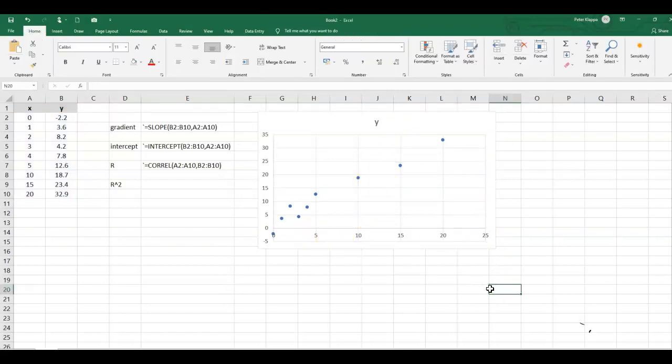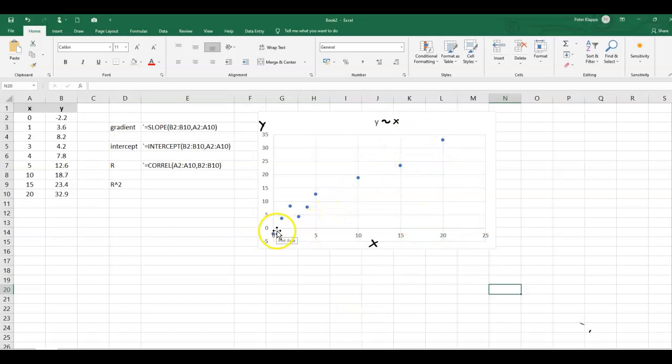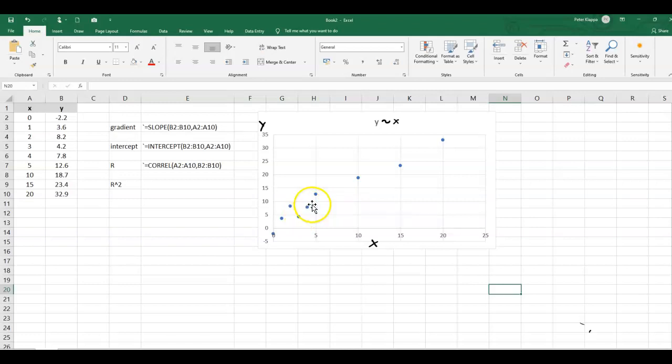Now on the x-axis here we've got the x values, on the y-axis obviously we've got the y value, and here we would have y in relation to x. So the data indicate that there is an upwards trend and we can look at that with the trend line function in Excel.